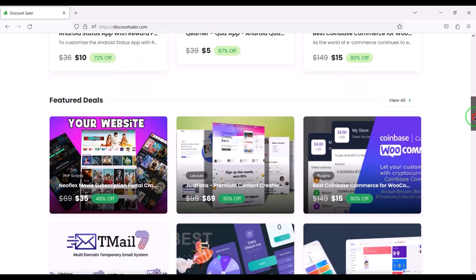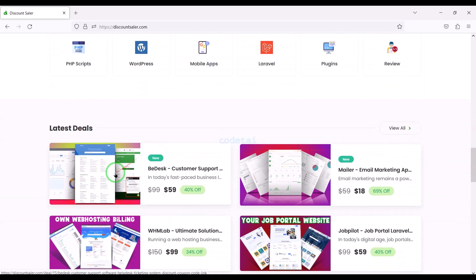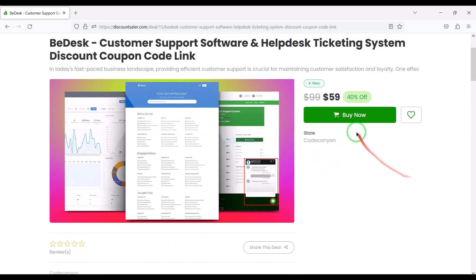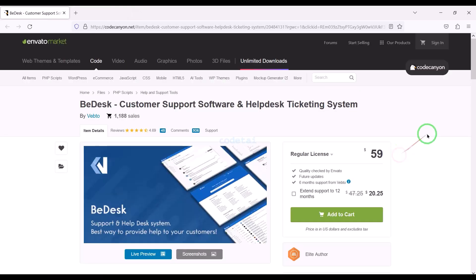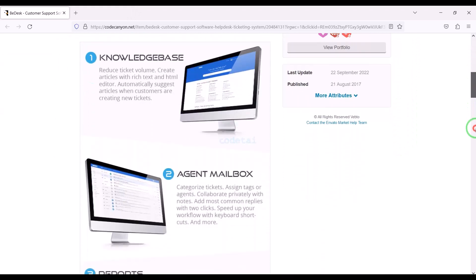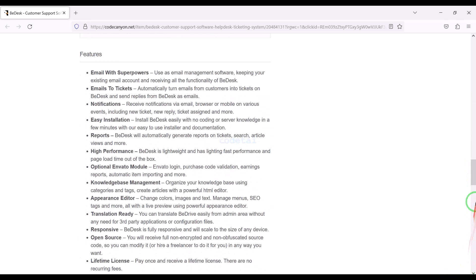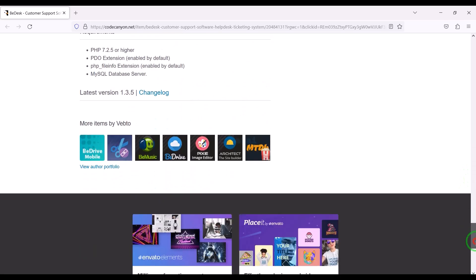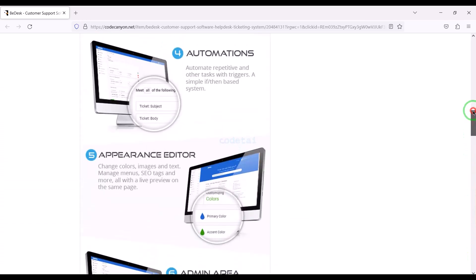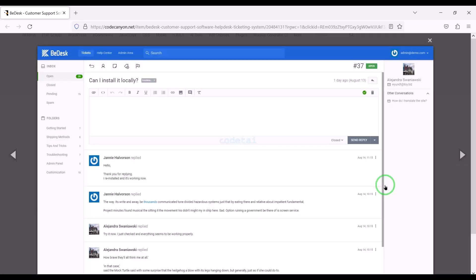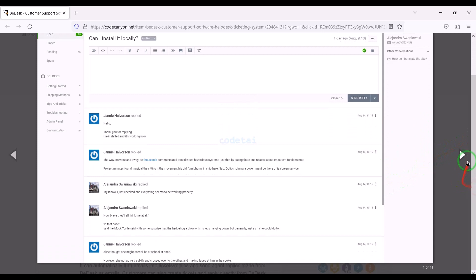Now we need to purchase the source code to create the customer support help desk ticketing system website. Check the video description because I will provide the discount link of this source code there. We can download this source code from CodeCanyon website. If you buy this source code once, you can use it on the website for lifetime, and you also get source code update versions for lifetime. You can also take developer support for any problem.